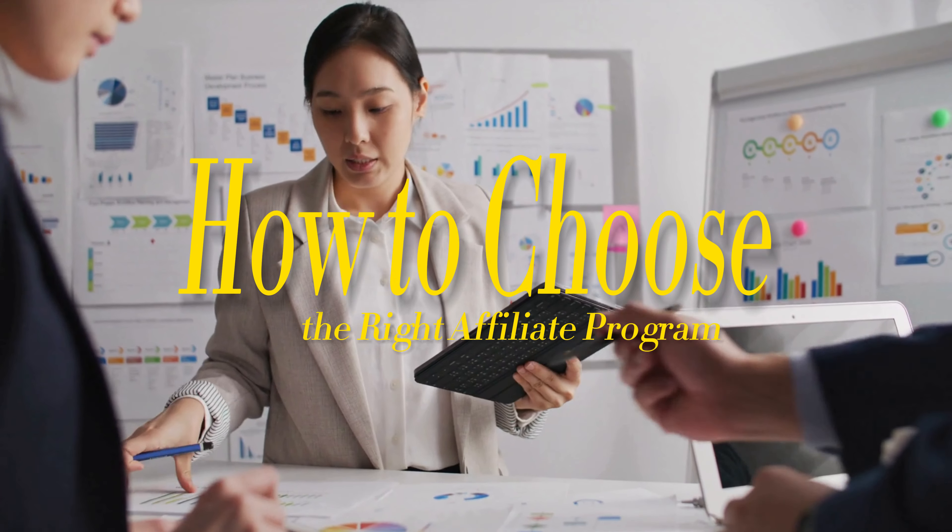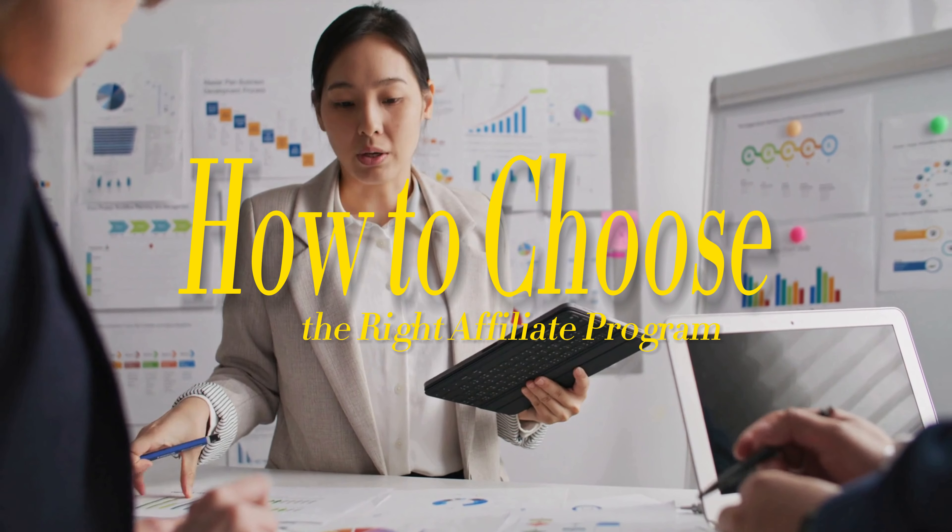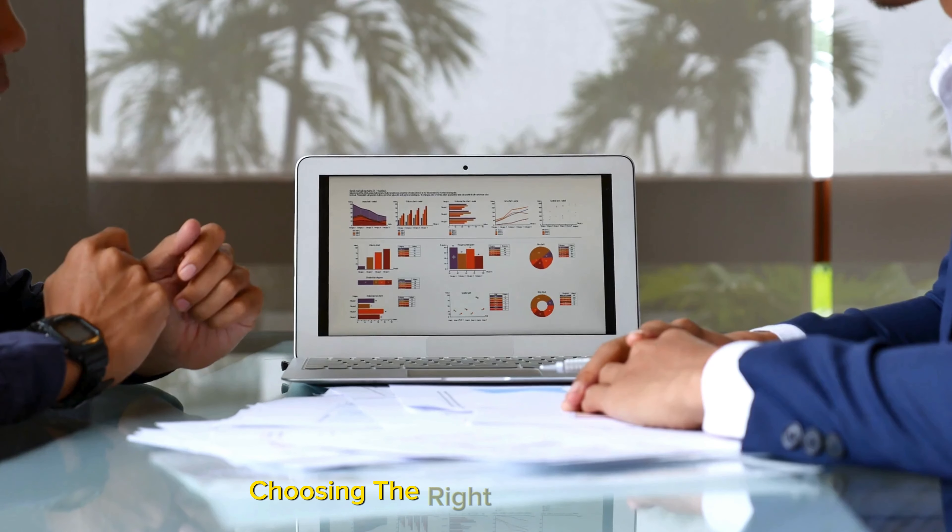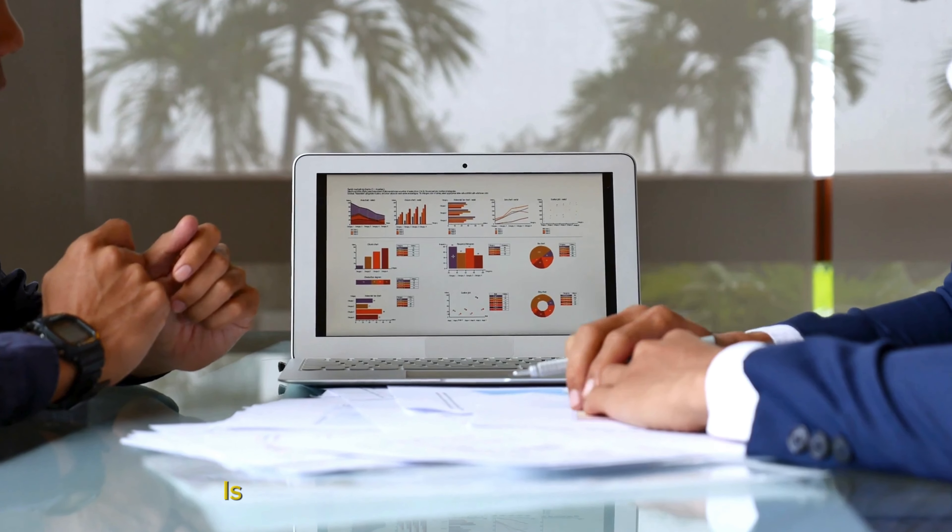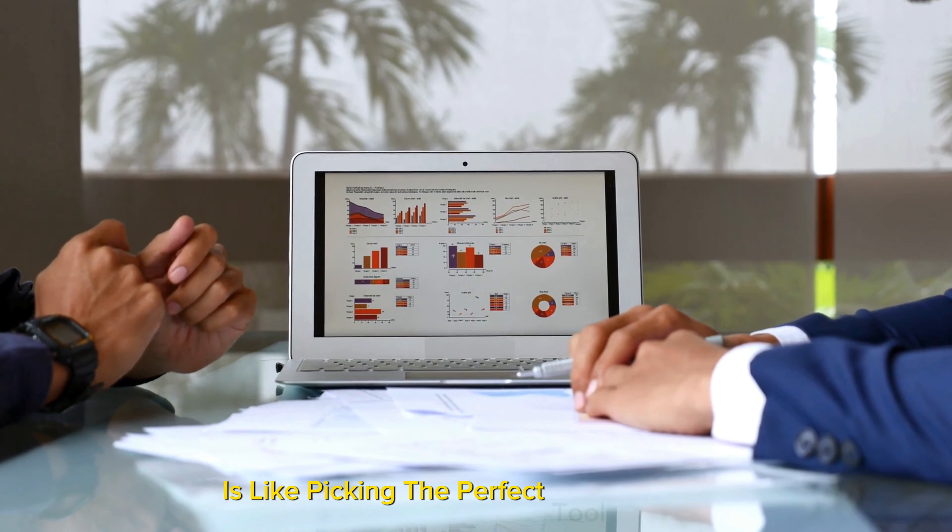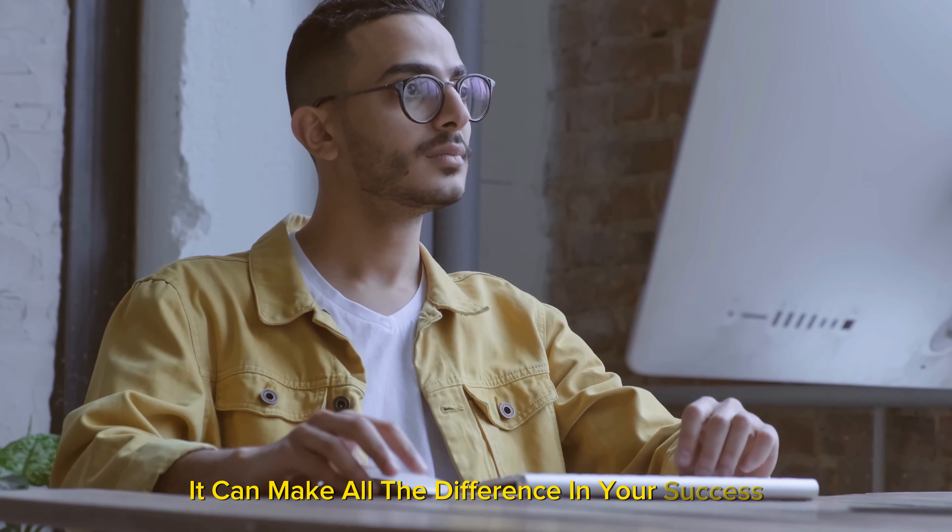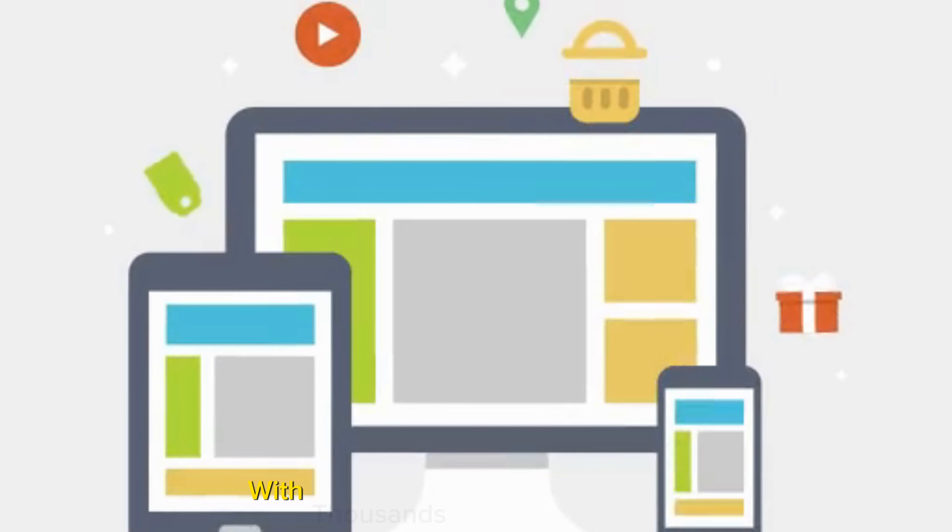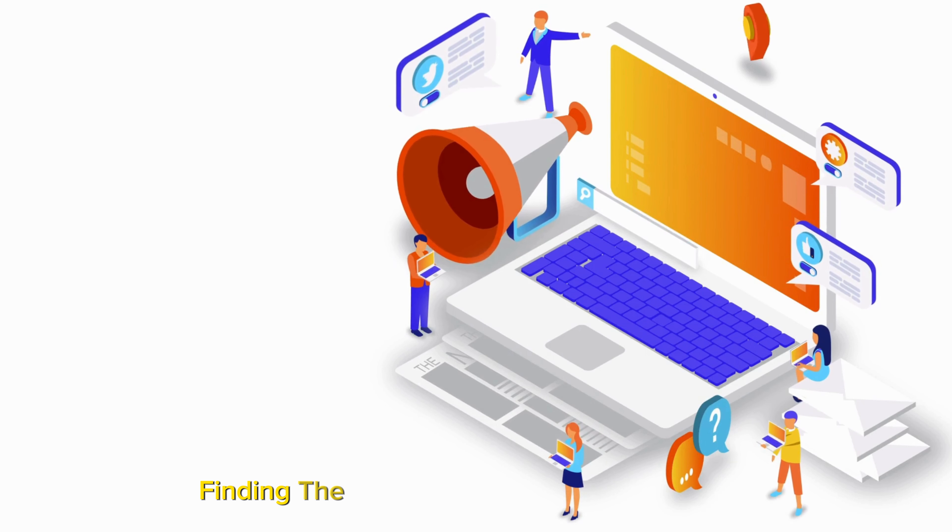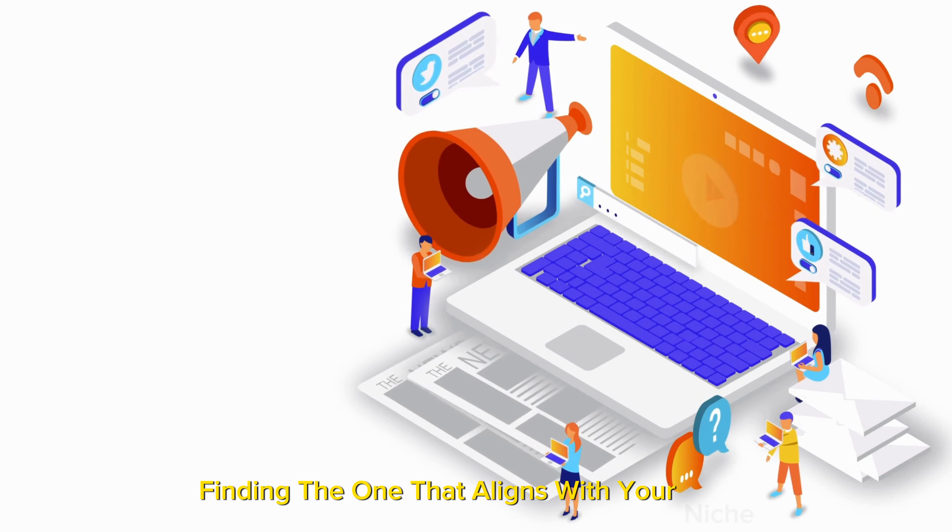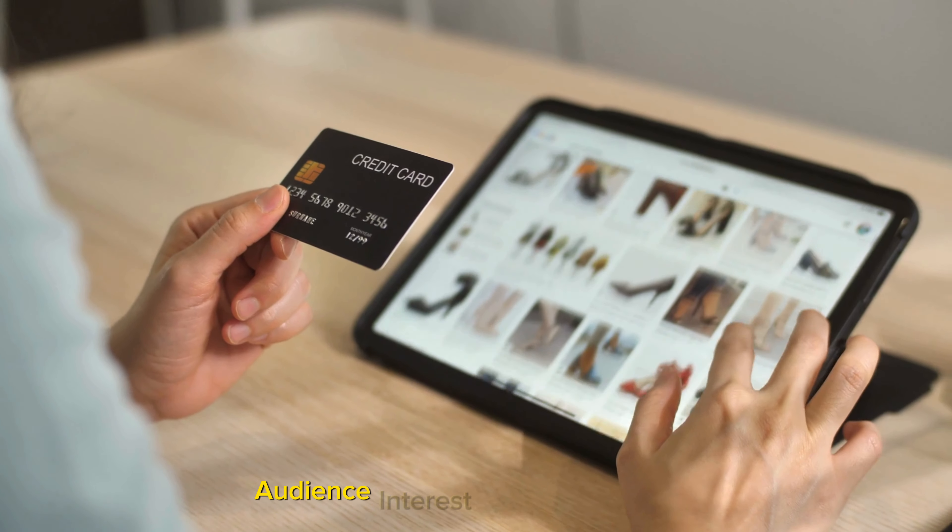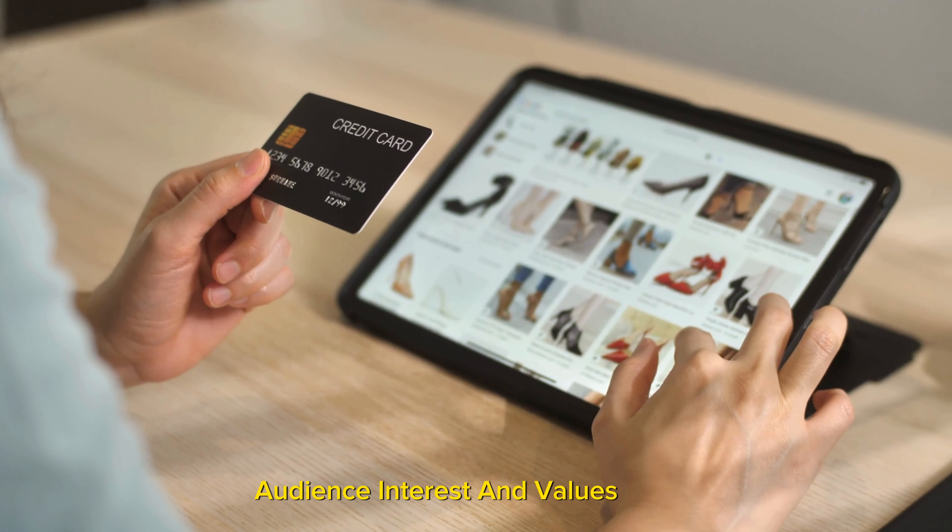How to choose the right affiliate program: Choosing the right affiliate program is like picking the perfect tool for a job - it can make all the difference in your success. With thousands of options available, finding the one that aligns with your niche, audience interest, and values is key.